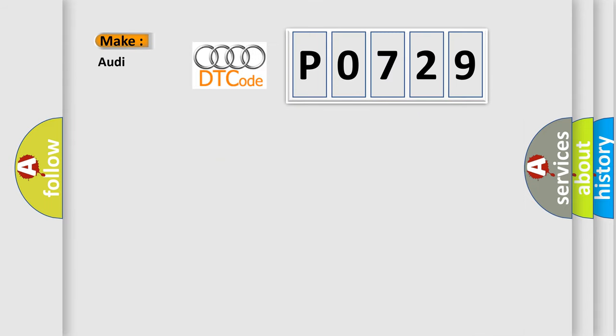So, what does the diagnostic trouble code P0729 interpret specifically for Audi car manufacturers?